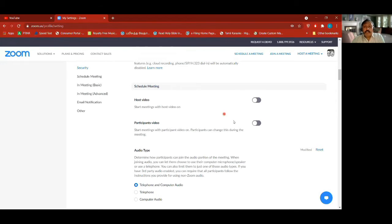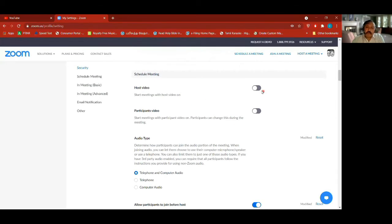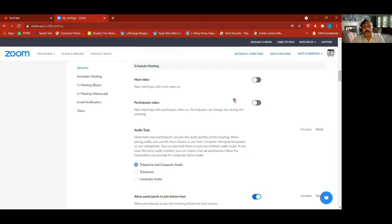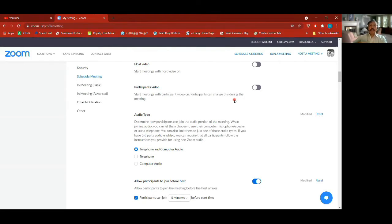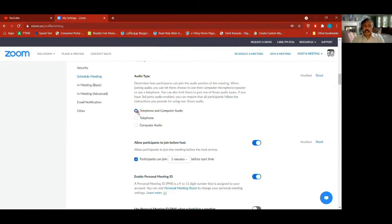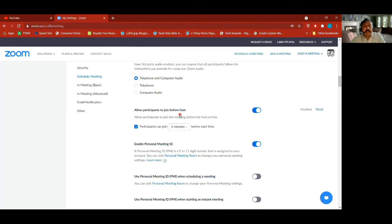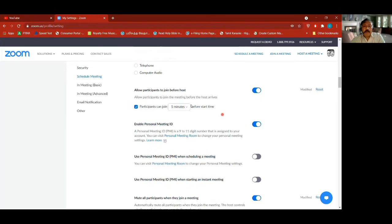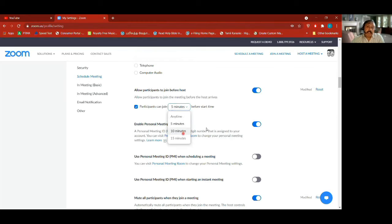From security we move to scheduling meetings. In scheduling settings you can always keep host video on or off. Participant videos also — you choose whether it's on or off when they come in. The audio type is set to telephone and computer; right now we don't use telephone, only computer audio, but I've set it at both. Each scheduled meeting also has these options.